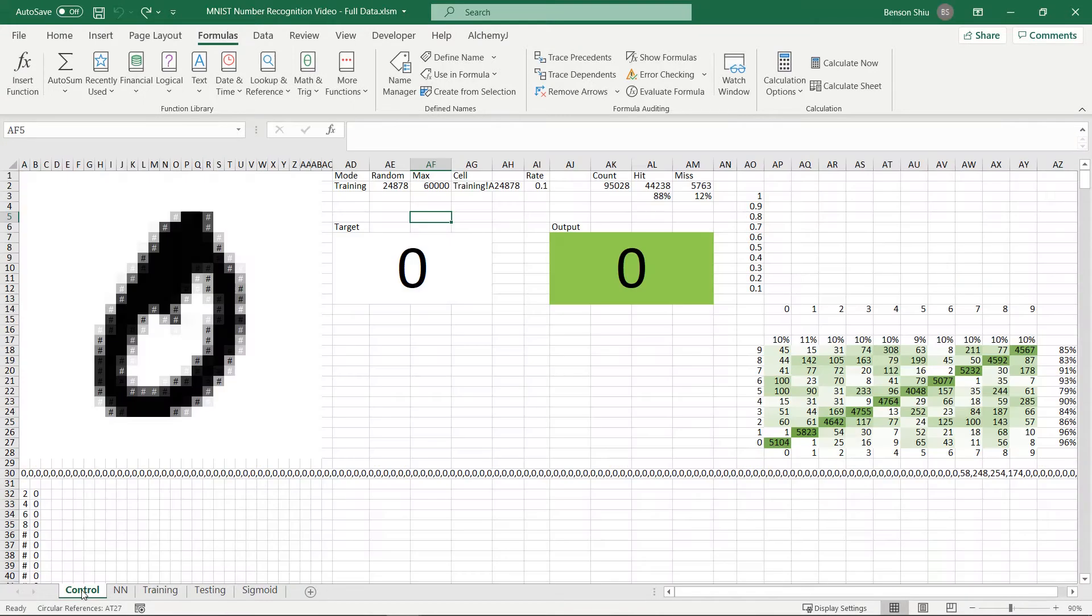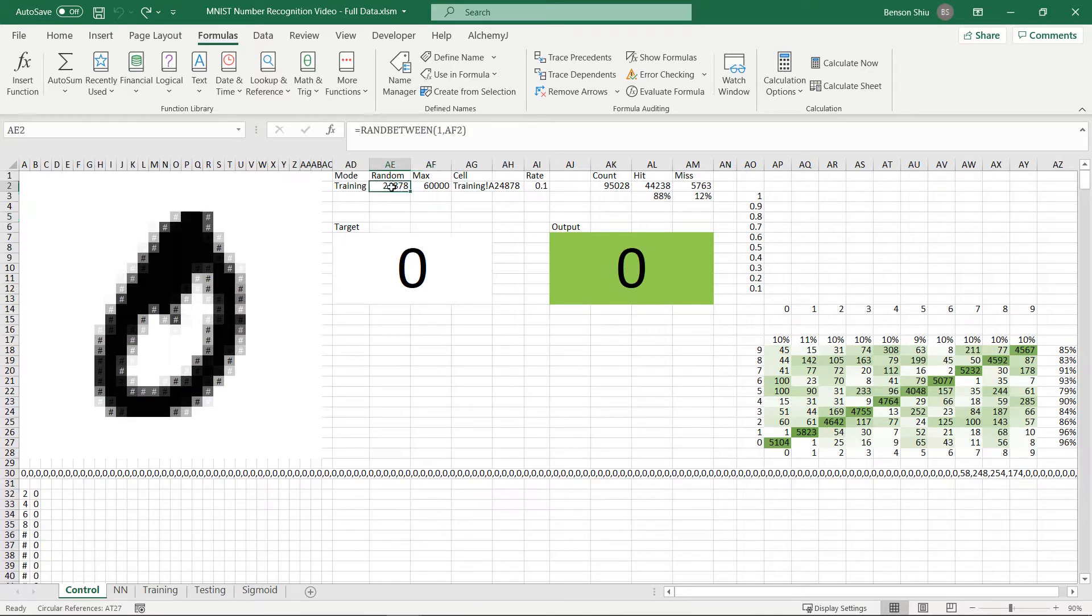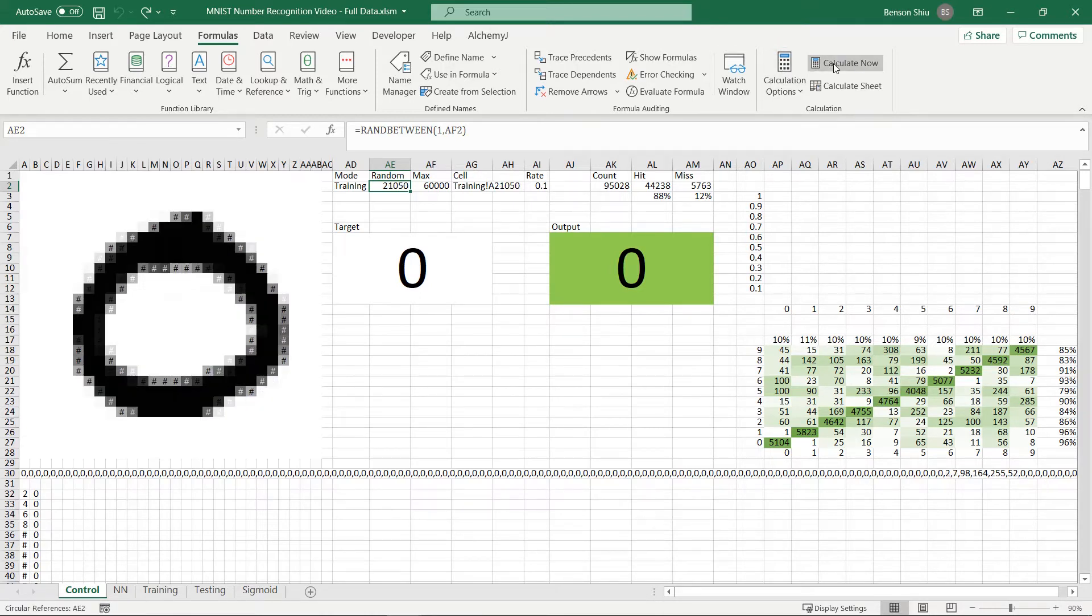Let's go back to the control sheet. The formula in cell AE2 uses a random function so that it picks a different row every time. When I calculate the workbook again, it loads another one.